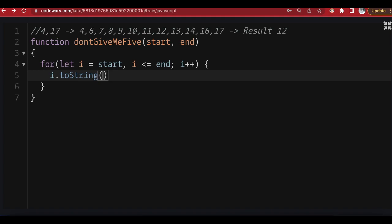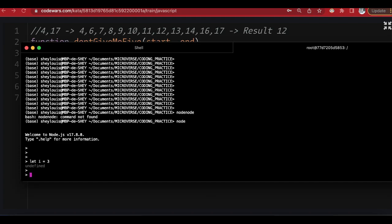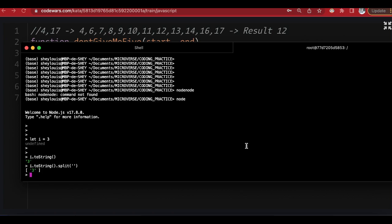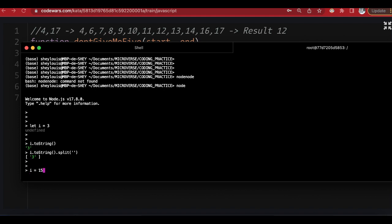I'll open the Node.js console and declare a variable i equal to three. If I take that and convert to a string, and then split it, I get it into an array. This is important especially in the scenario where i equals fifteen — repeating the same steps gives us an array of one and five, and we can look through that array to check if five is inside.